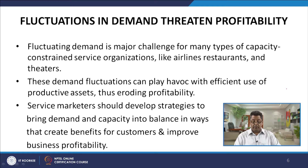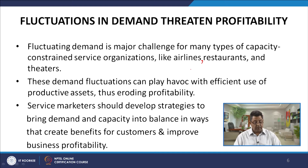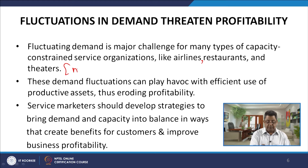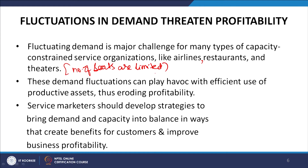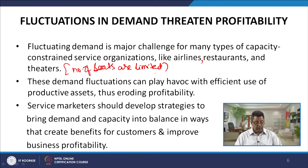Fluctuating demand is a major challenge for many capacity-constrained service organizations like airlines, restaurants and theatres — in all these situations the number of seats is limited at any given point in time. If more customers turn up, they must be turned away, leading to loss of business. If seats are vacant, business is again lost. These demand fluctuations can play havoc with efficient use of productive assets, eroding profitability. Service marketers should develop strategies to bring demand and capacity into balance in ways that benefit customers and improve business profitability.